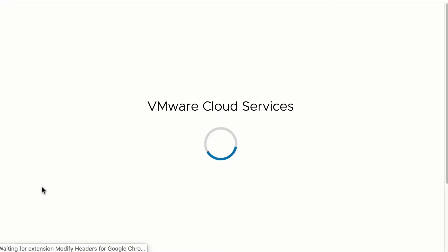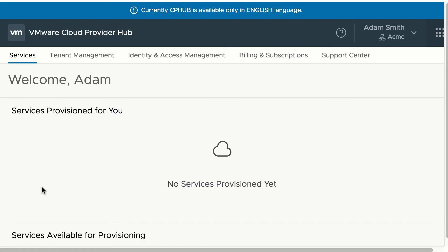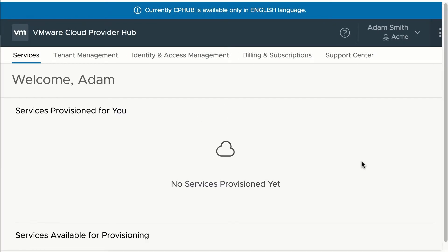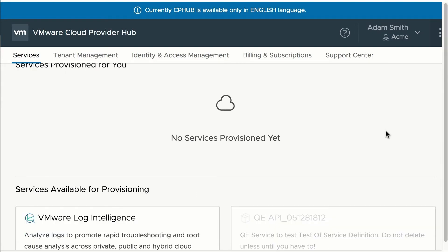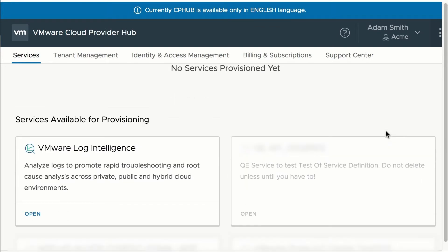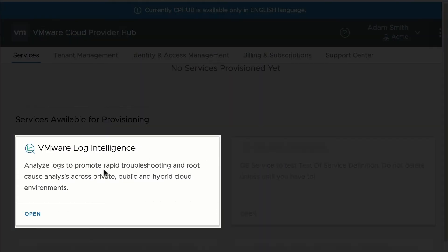Once you hit create, the master organization is created, and you will be redirected and logged into VMware Cloud Provider Hub Portal. The master organization is the root organization under which all the tenants and services for the tenants are associated, as well as the payment method. Here, the services available for provisioning are VMware Log Intelligence, because that's the only commit contract that was signed.